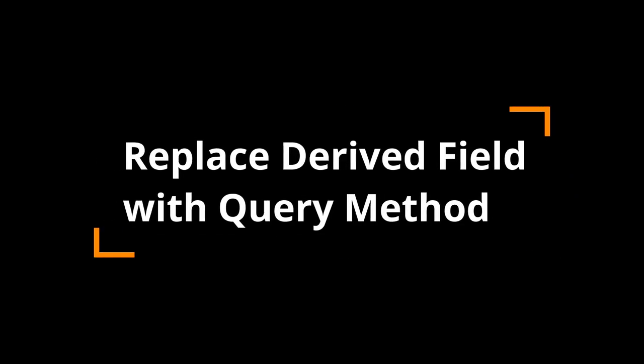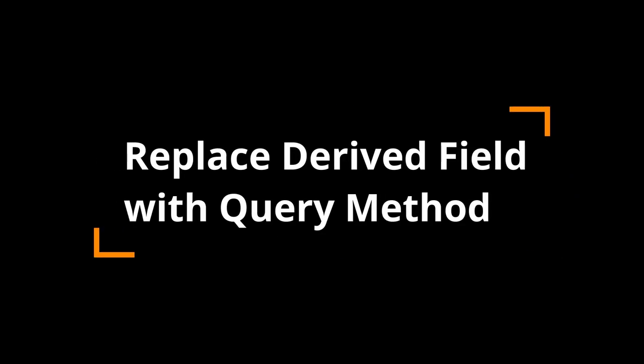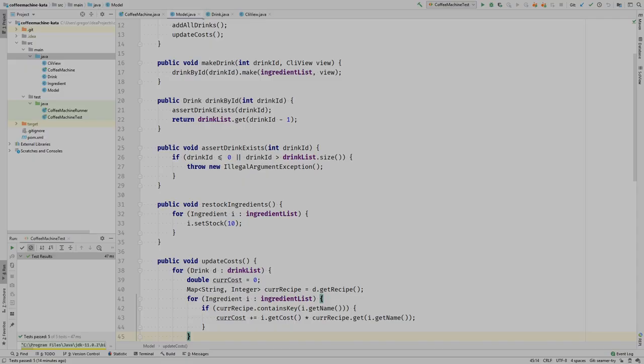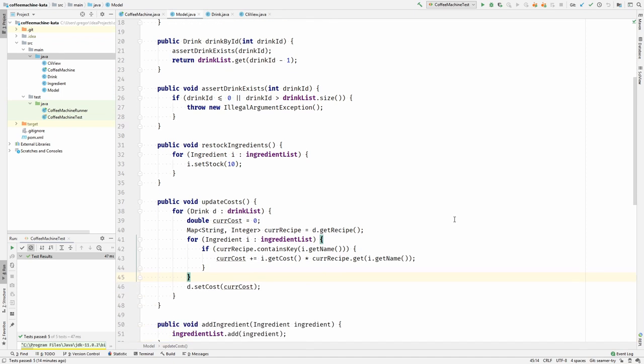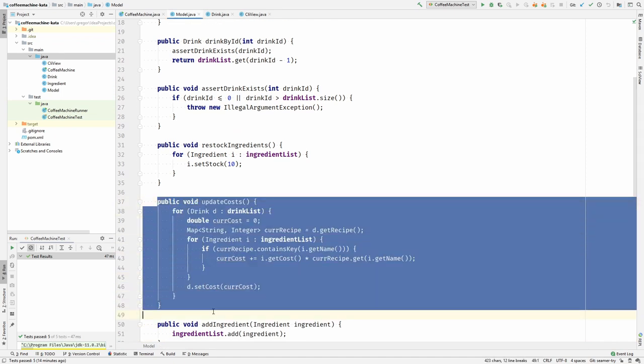Hi, I'm Gregor and I'm back with another refactoring video. I'm back in the coffee machine code in the model and I want to take a look at the update costs method of the model, which is this one.